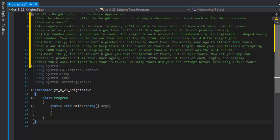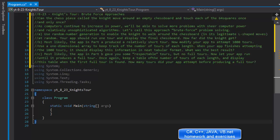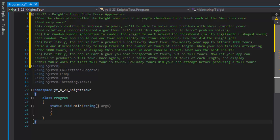Greetings fellow programmers, my name is Pavel and I am going to do an exercise from Chapter 8, Exercise 23 from Visual C Sharp 2012 How to Program. This one is called Knight's Tour brute force approach. We are going to determine whether a knight, a chess piece, can move around the chessboard and touch each of the 64 squares.